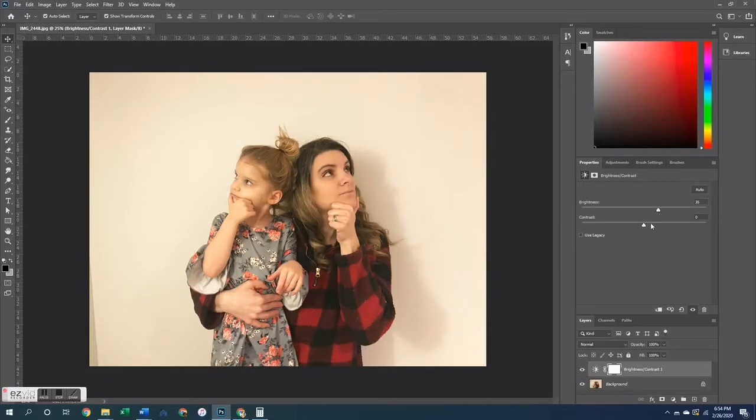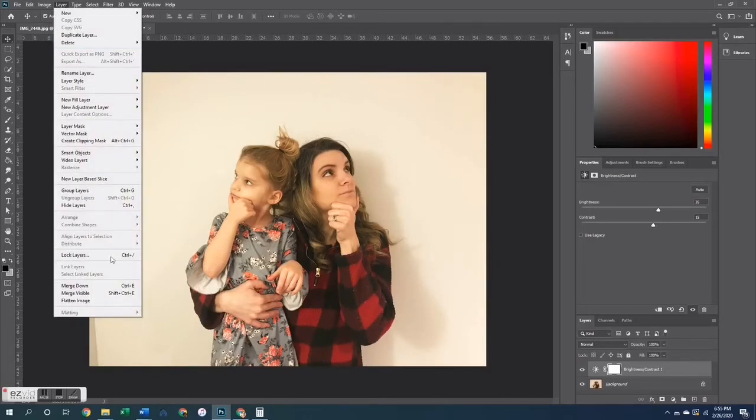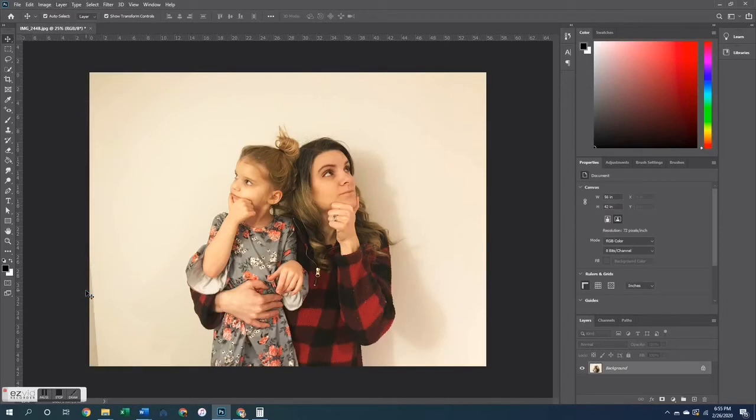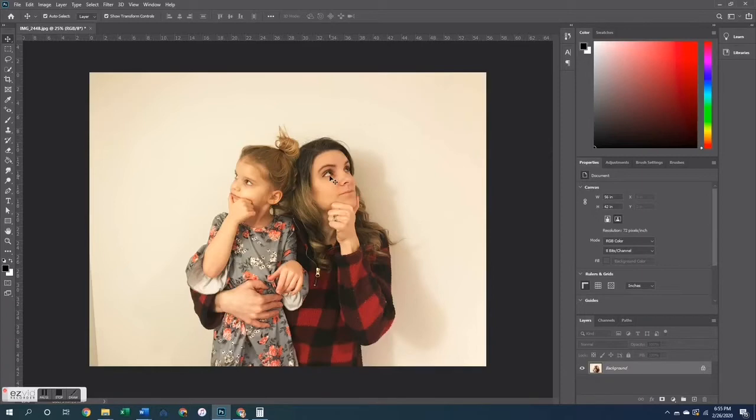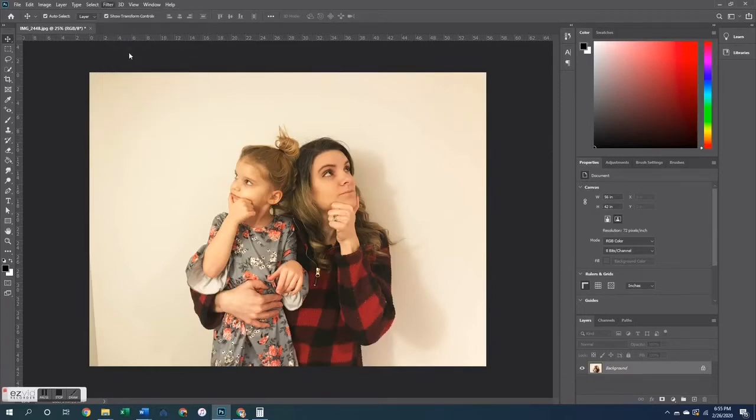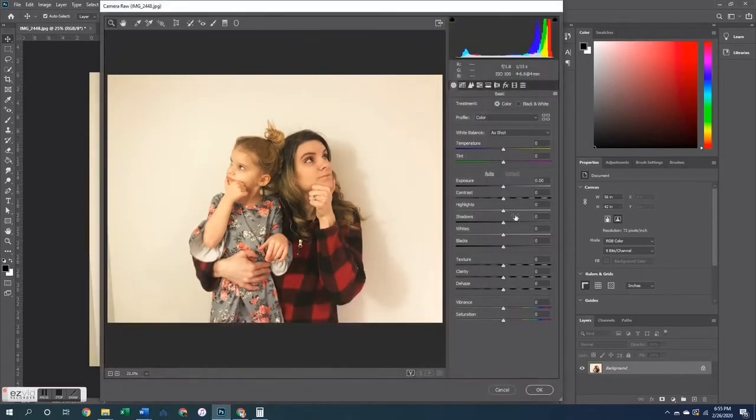So the first thing I'm going to do is go into the adjustments tab and increase the brightness and the contrast. Once I have that to the levels that I like, I went ahead and went to the layer menu and merged those visible layers.